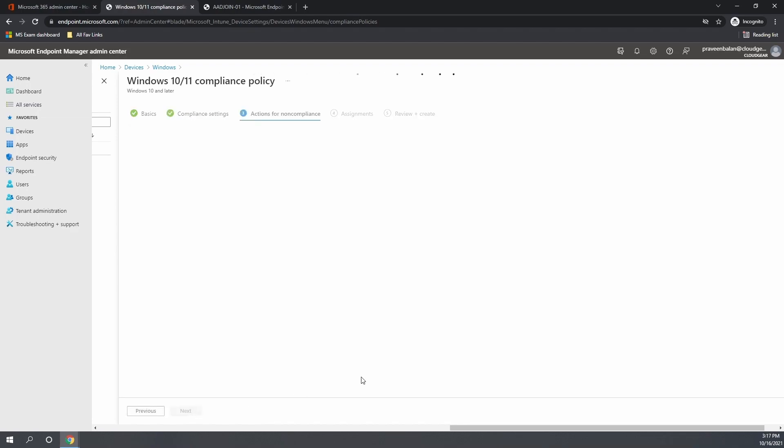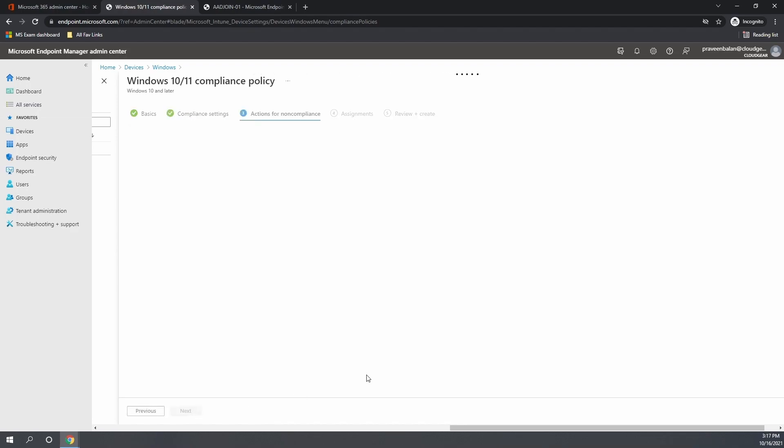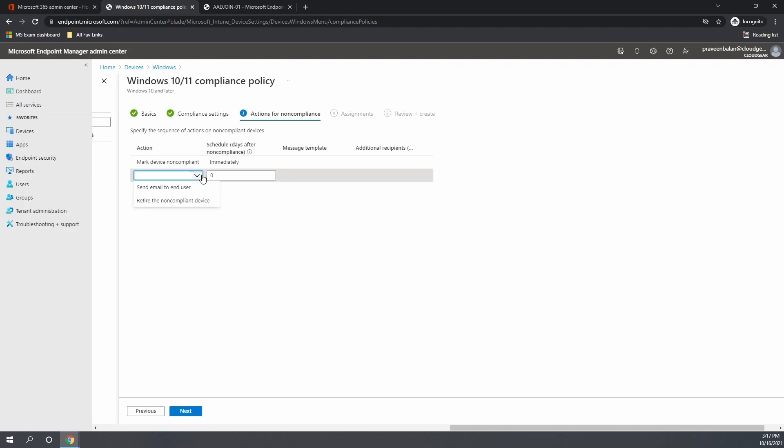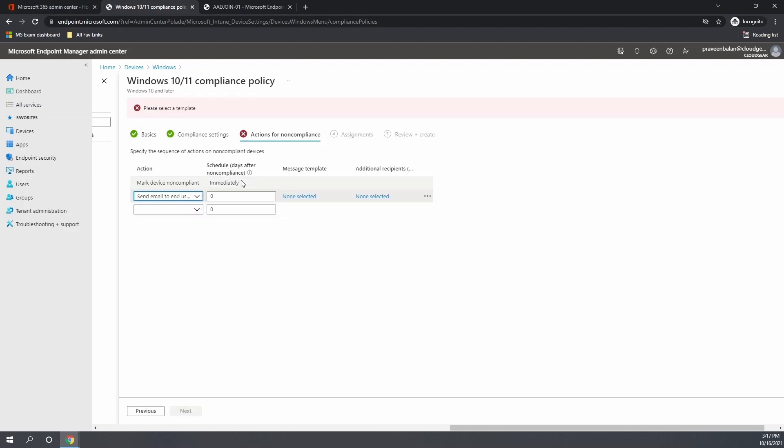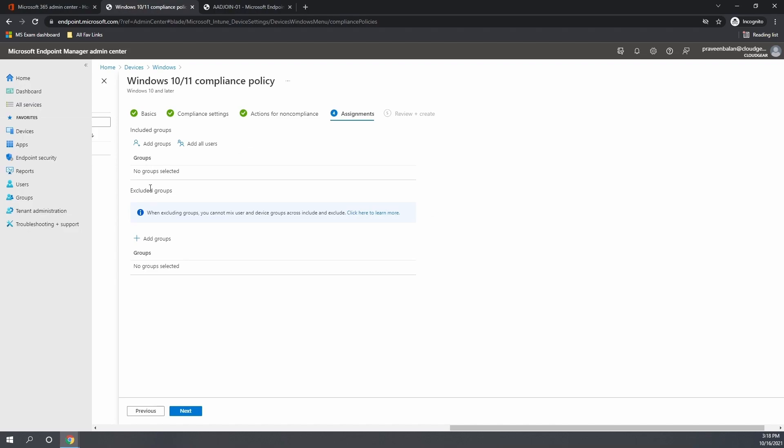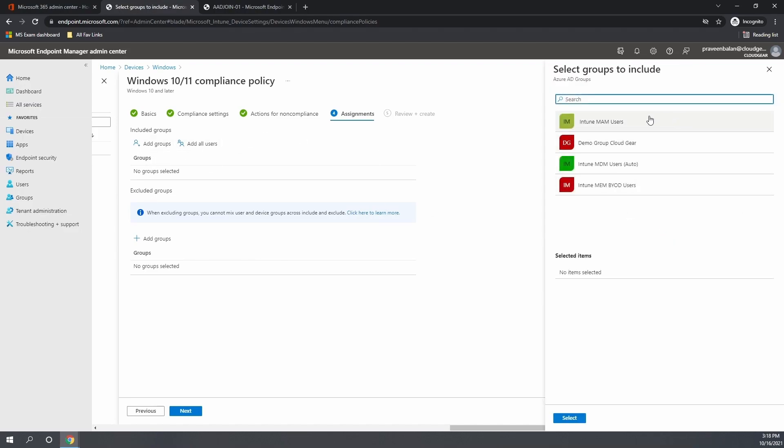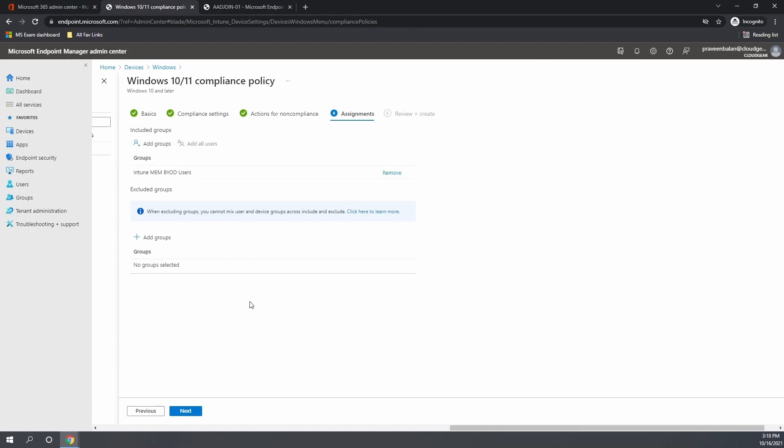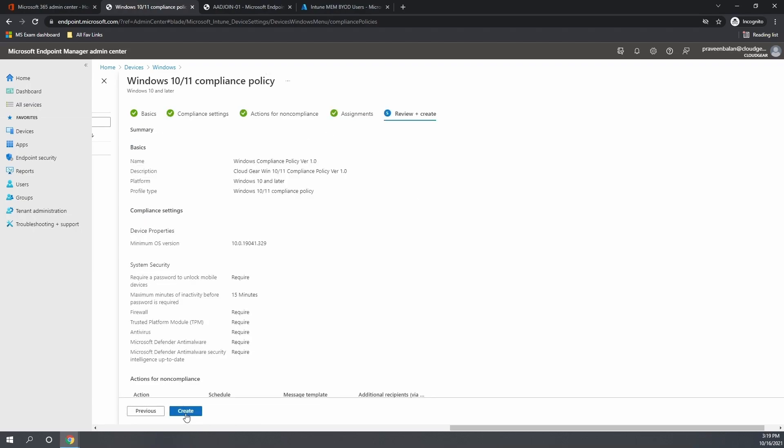And in this section, the action for compliance: what would you want to do if the devices to which it is enforced is not in compliance with the policy? Immediately mark them as non-compliant. That's what the settings by default we do. And then we need to assign it to a group of people to which we want to enforce it. I already have a test group which is created, and I'm going to assign to the group and then click on create.